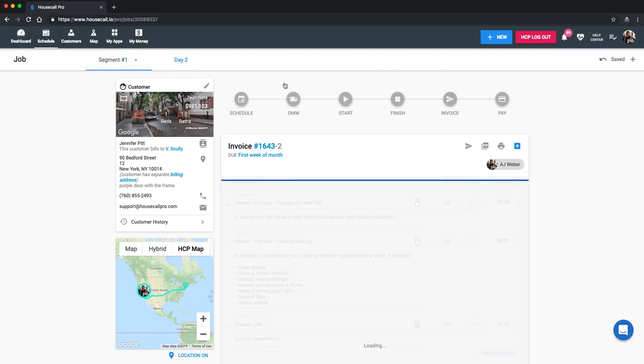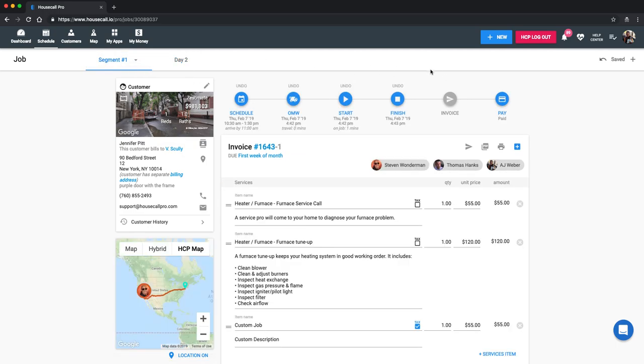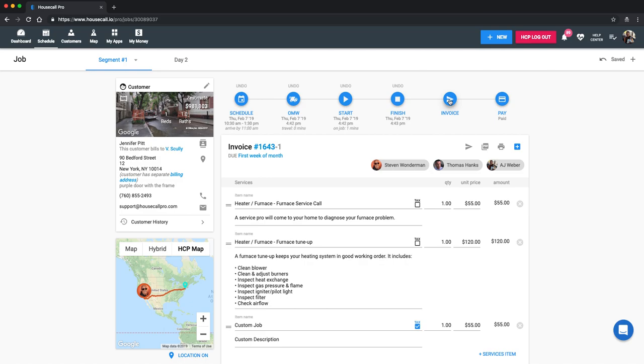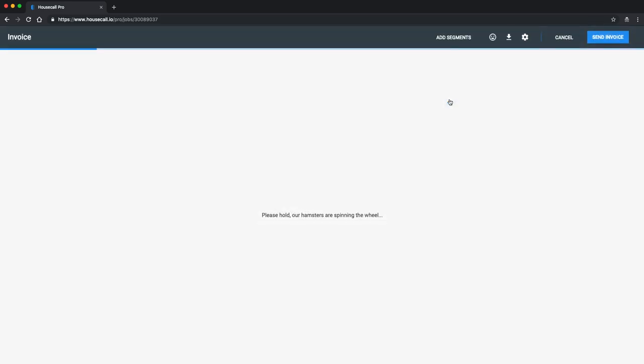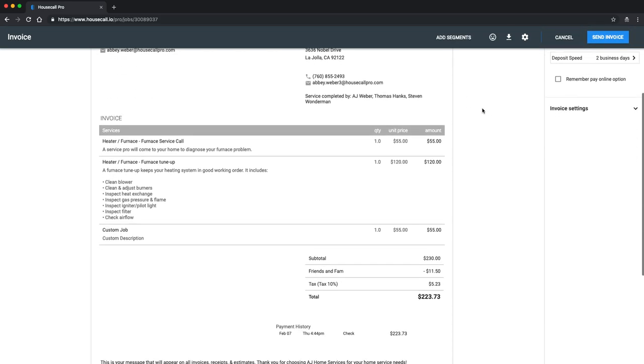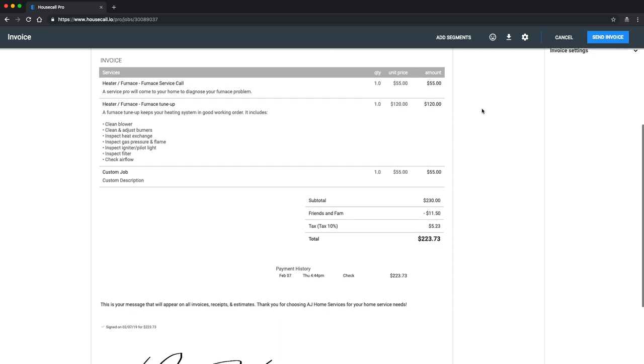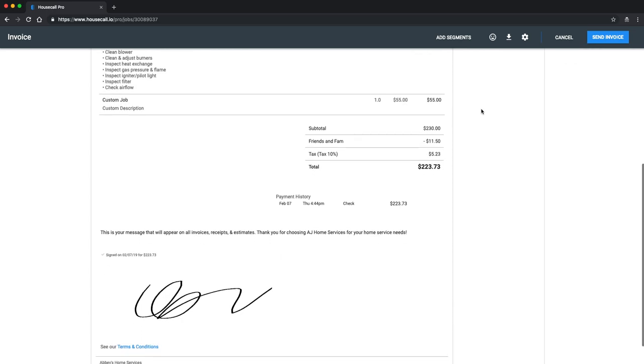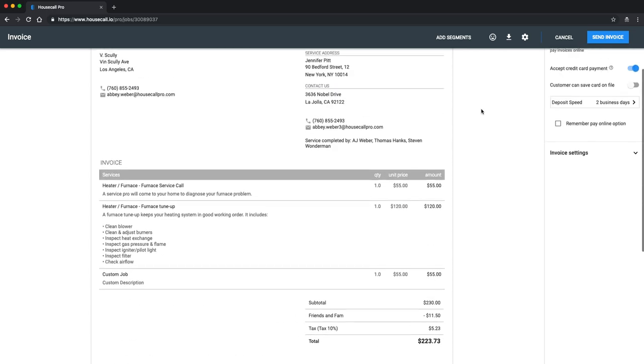All right. Now back to this. I'm going to go ahead and click on invoice now. And you can see the invoice preview here. The payment history appears as well as the signature for approval.